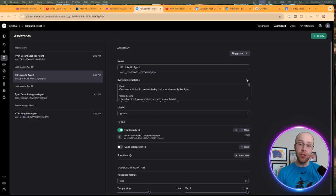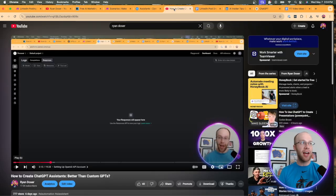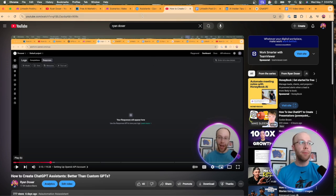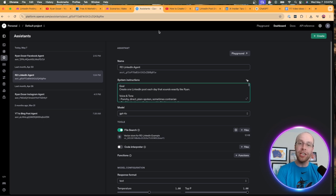Before I start building this automation inside make.com, the first thing I would recommend you do is create what's called a ChatGPT assistant. I have a dedicated tutorial showing you how to create ChatGPT assistants — I'll leave that video in the description below. Long story short, these are customized versions of AI, similar to custom GPTs, except we can use these inside automations.